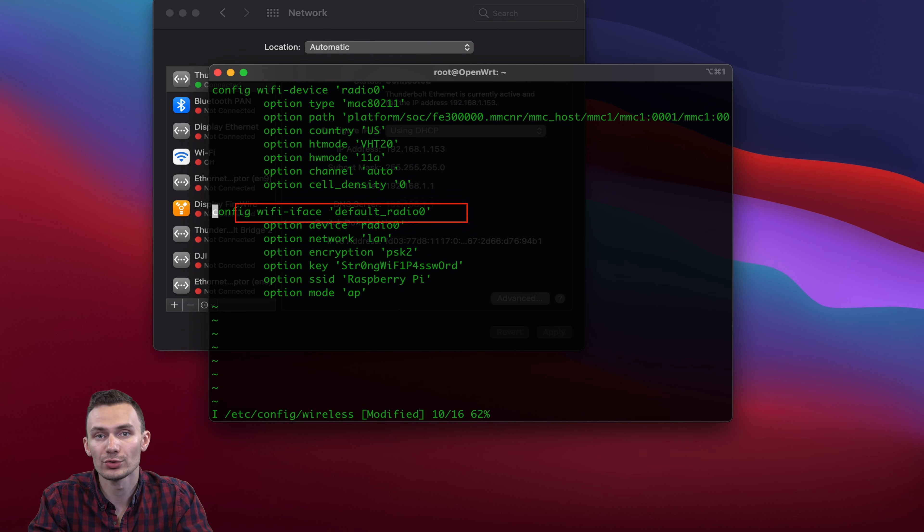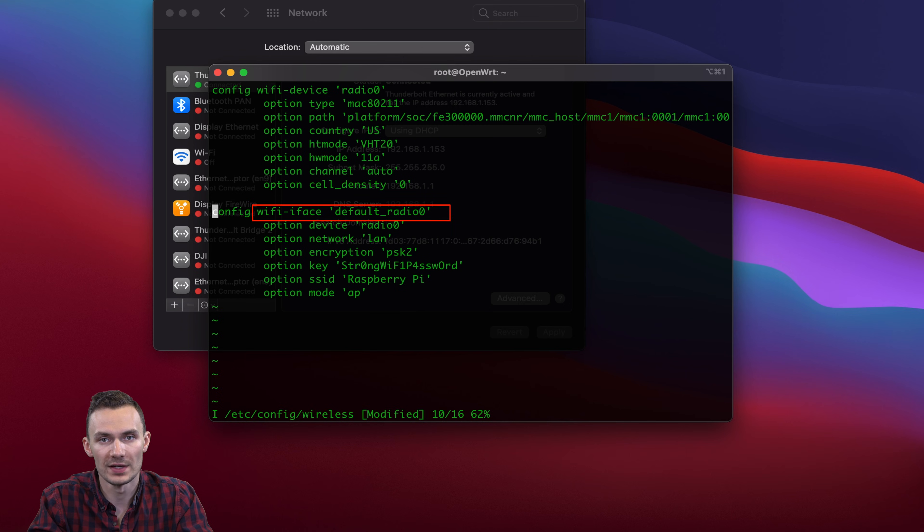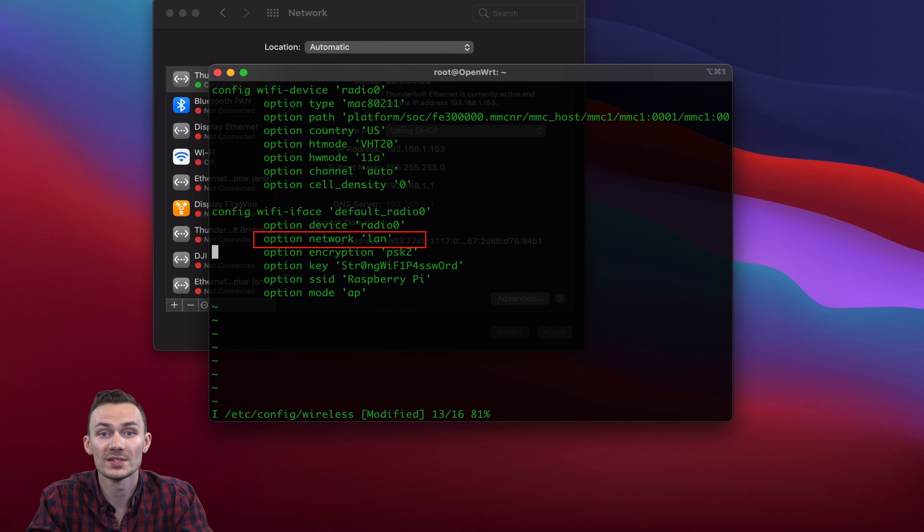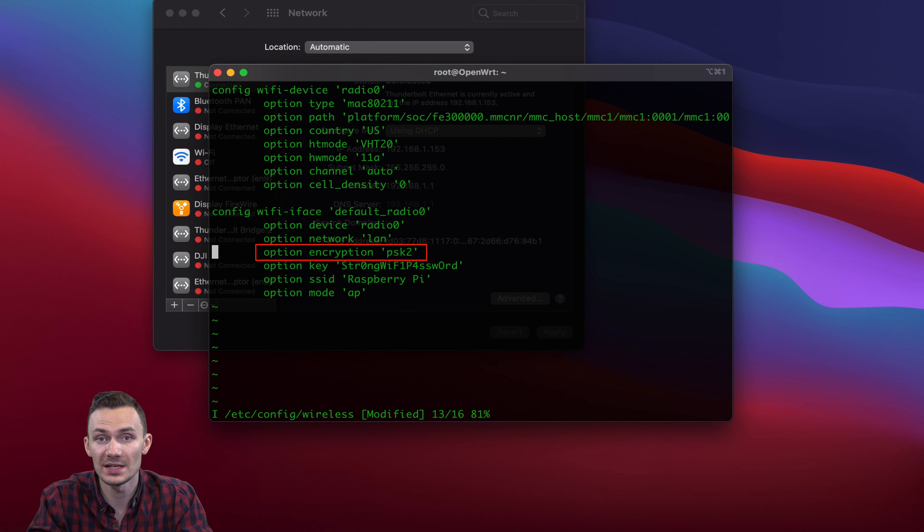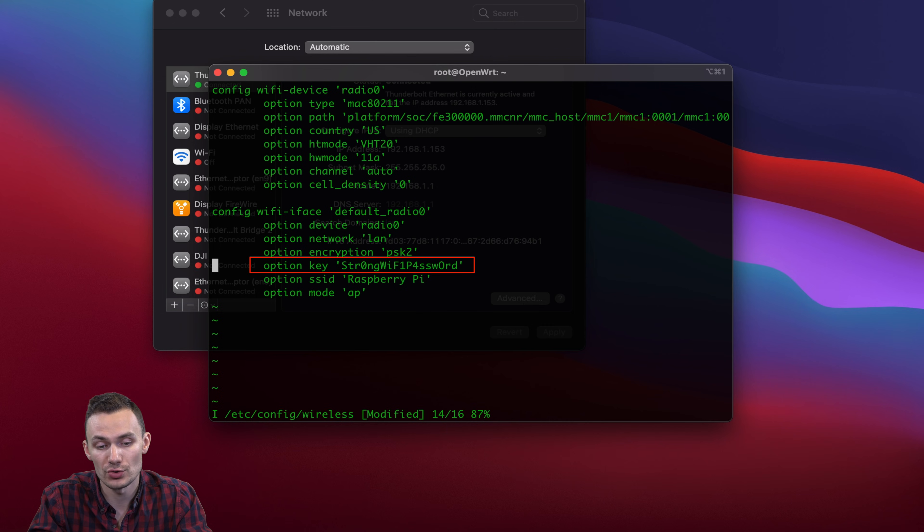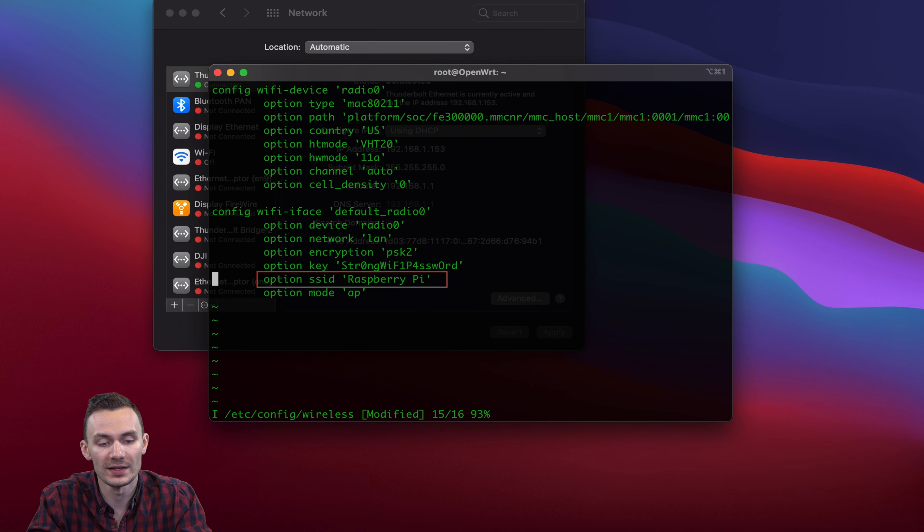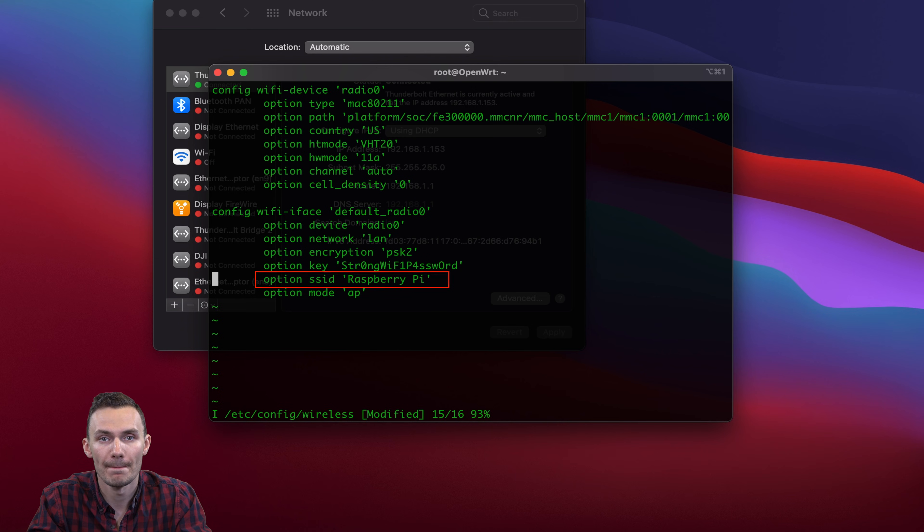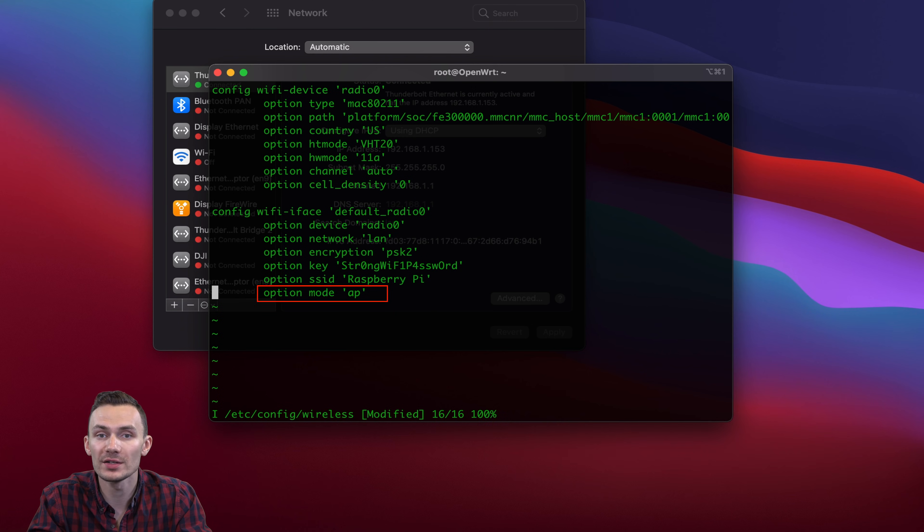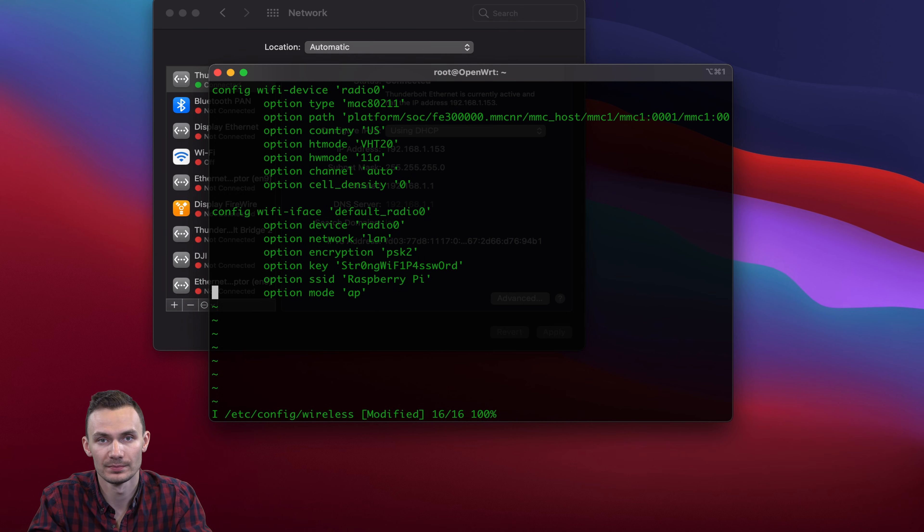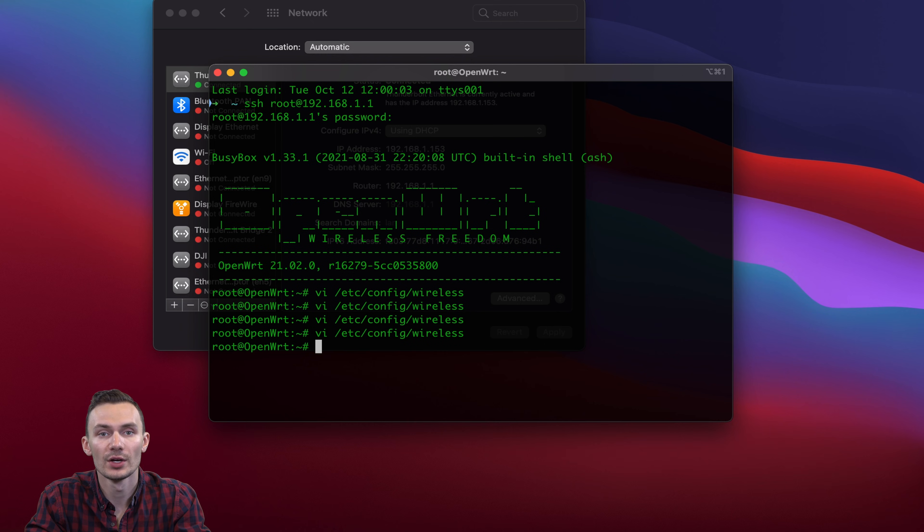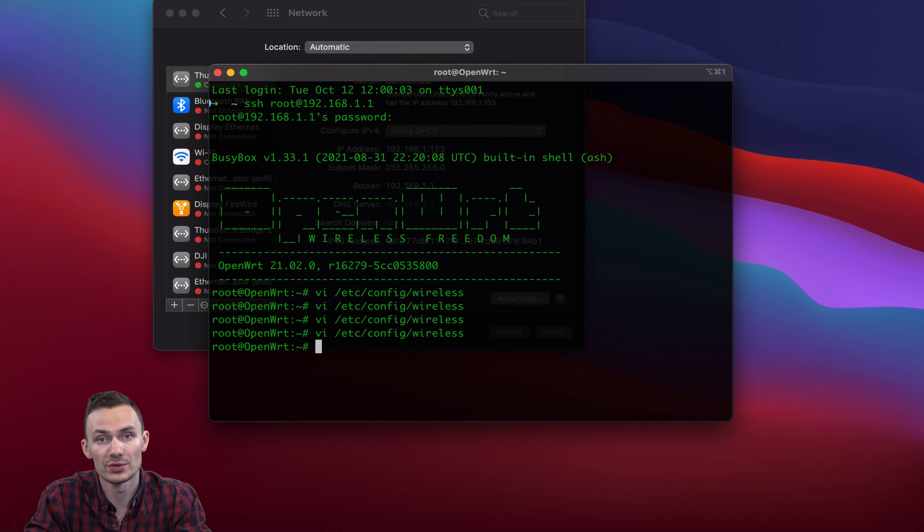Then we create the wireless interface using the RadioZero device. We set the network to LAN. We set the Wi-Fi security to PSK2. We set the Wi-Fi password to, in this case, strong Wi-Fi password. And then we set the Wi-Fi name to Raspberry Pi. And then we set the option mode to access point, so that the wireless devices can connect to the Raspberry Pi Wi-Fi. After we're done, we exit out and save the changes. Then we reboot OpenWRT using the reboot command.